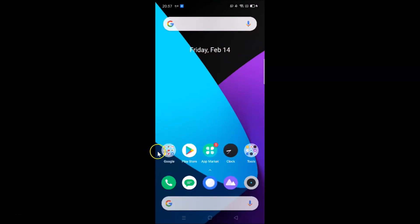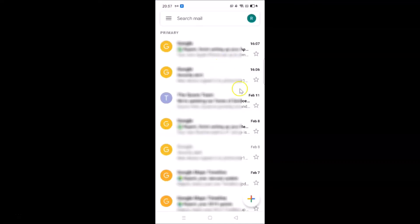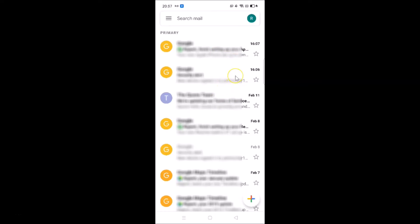Let me open my Google folder — here is my Gmail app, let me tap on it to open it. You can see it's opened and currently I don't have dark mode enabled. To enable it, tap on the menu icon at the top left.